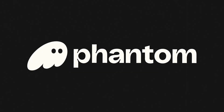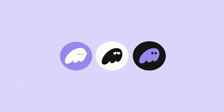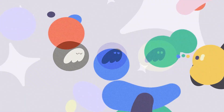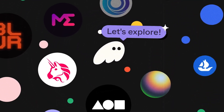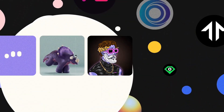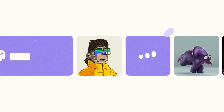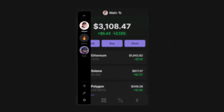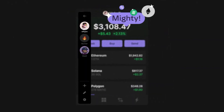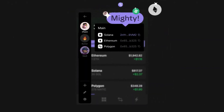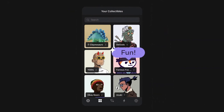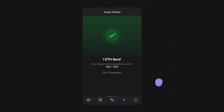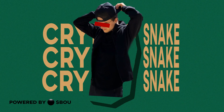Hey everyone and welcome back to my channel. Crypto Snake here, and in today's video I'll show how to set up and use one of the most popular crypto wallets, Phantom Wallet. By the end of this tutorial, you'll know how to set up a wallet, buy, receive, send, and swap crypto. Let's dive right in.